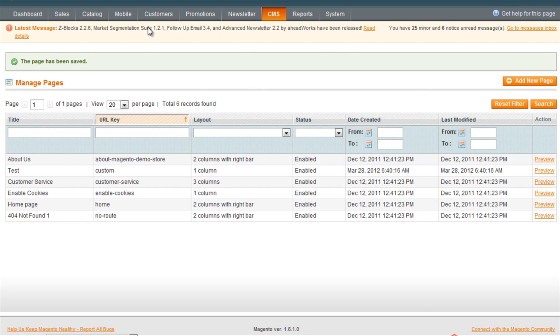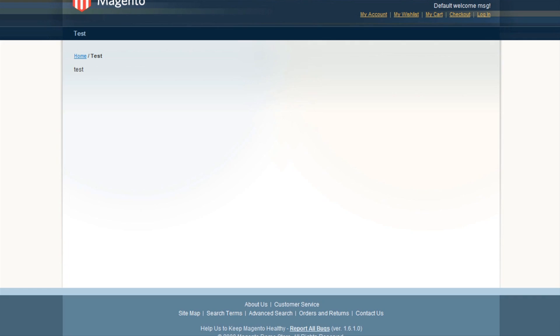You will then be able to view your new page by going to the URL you specified.